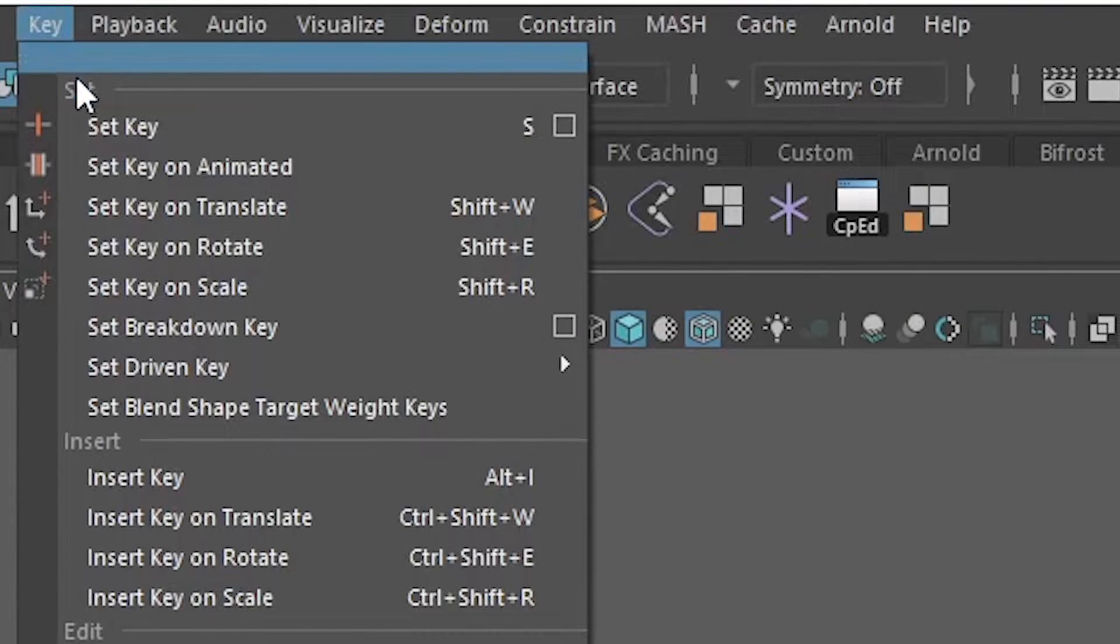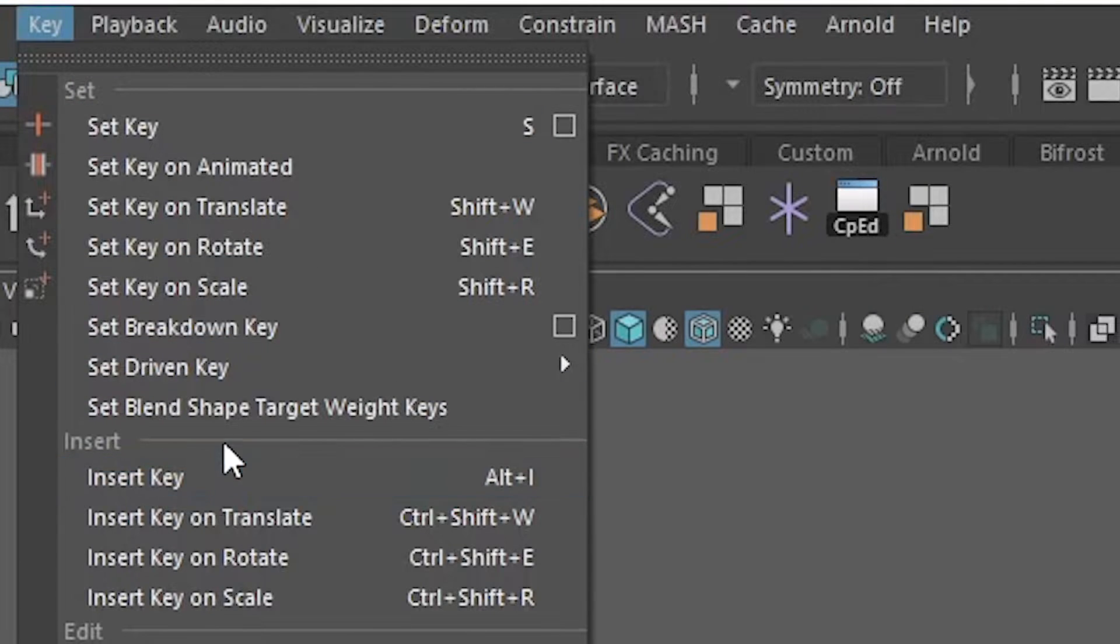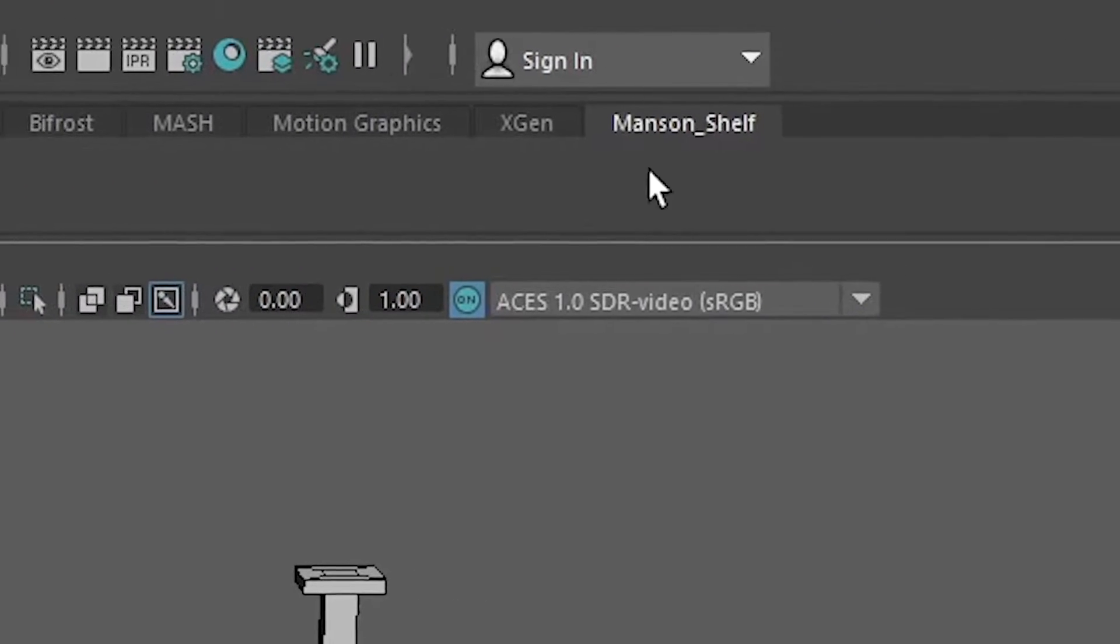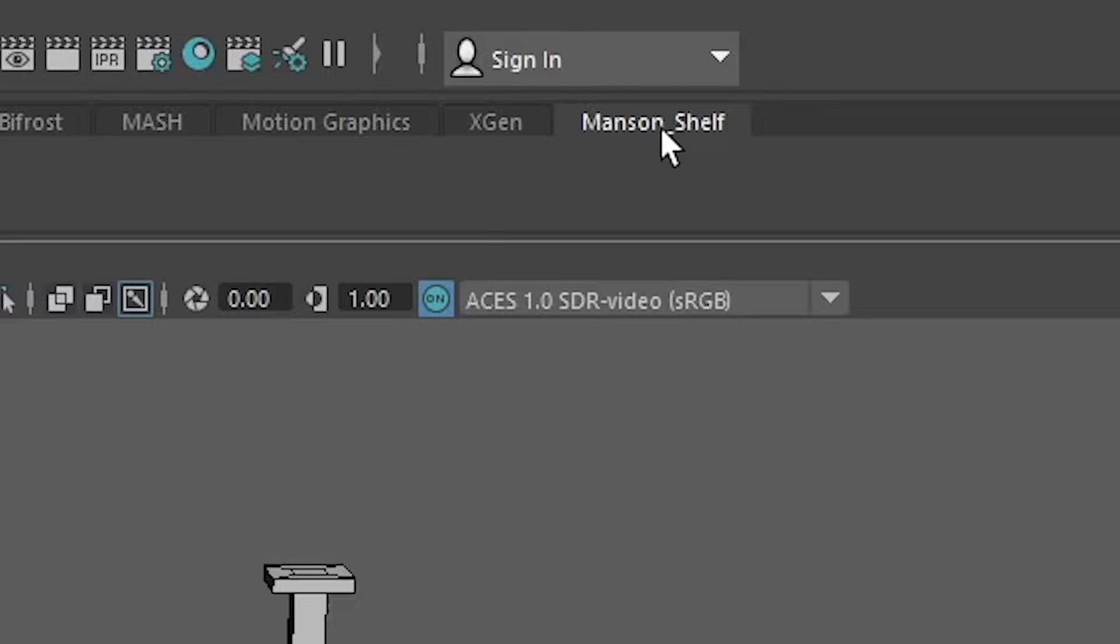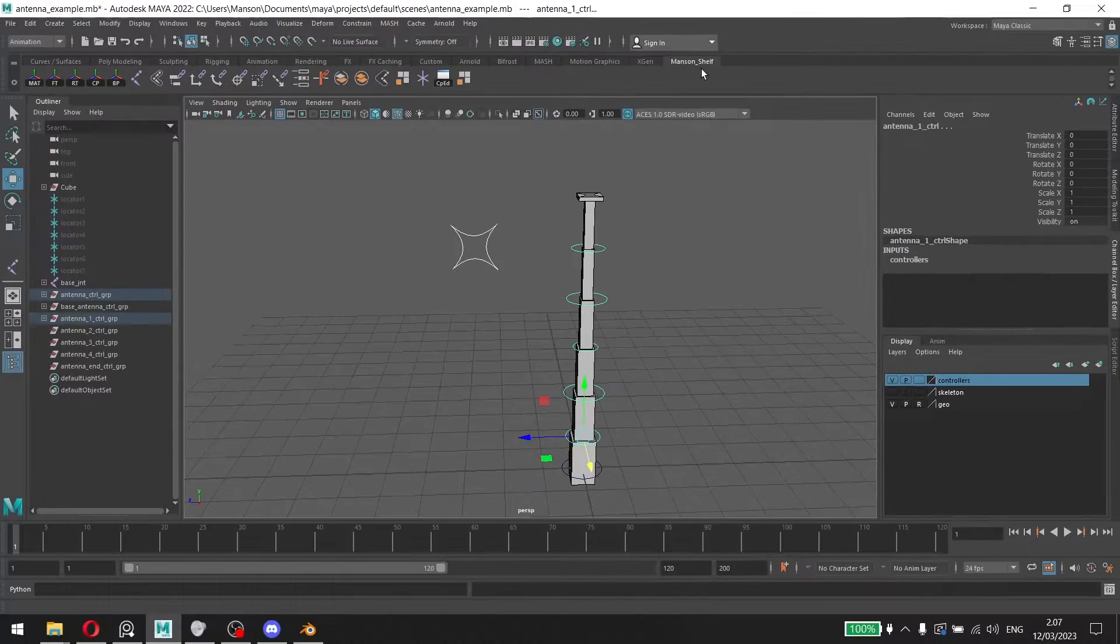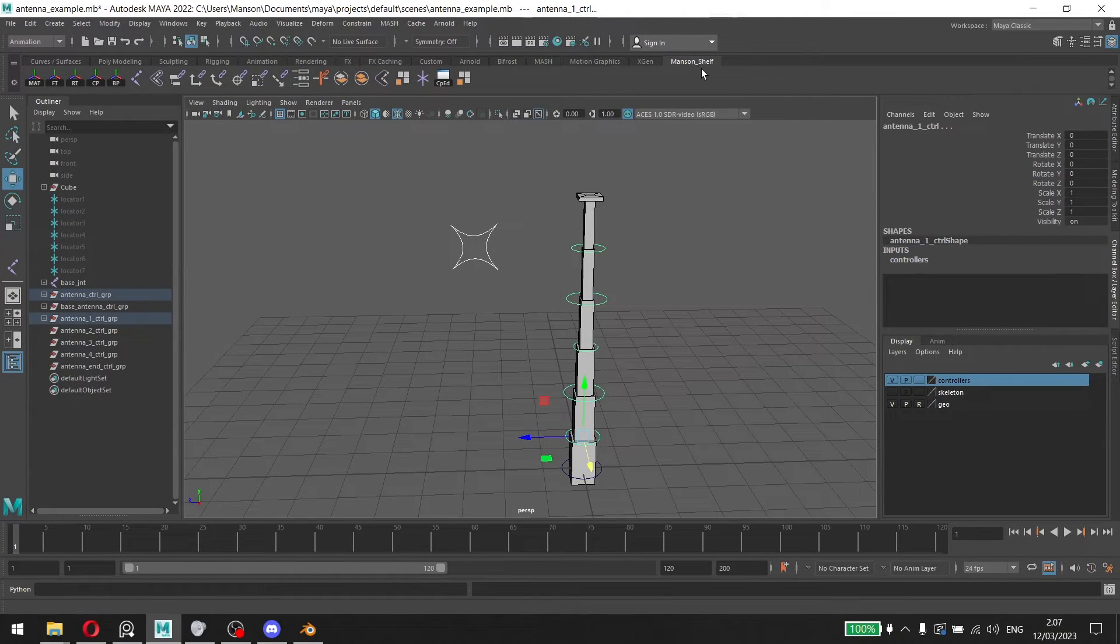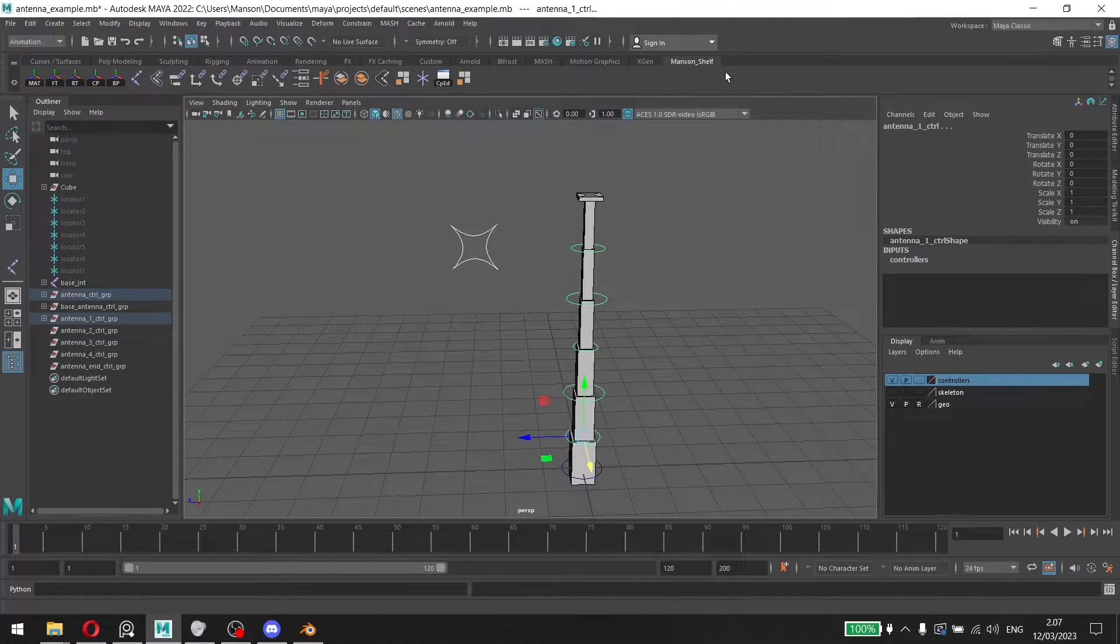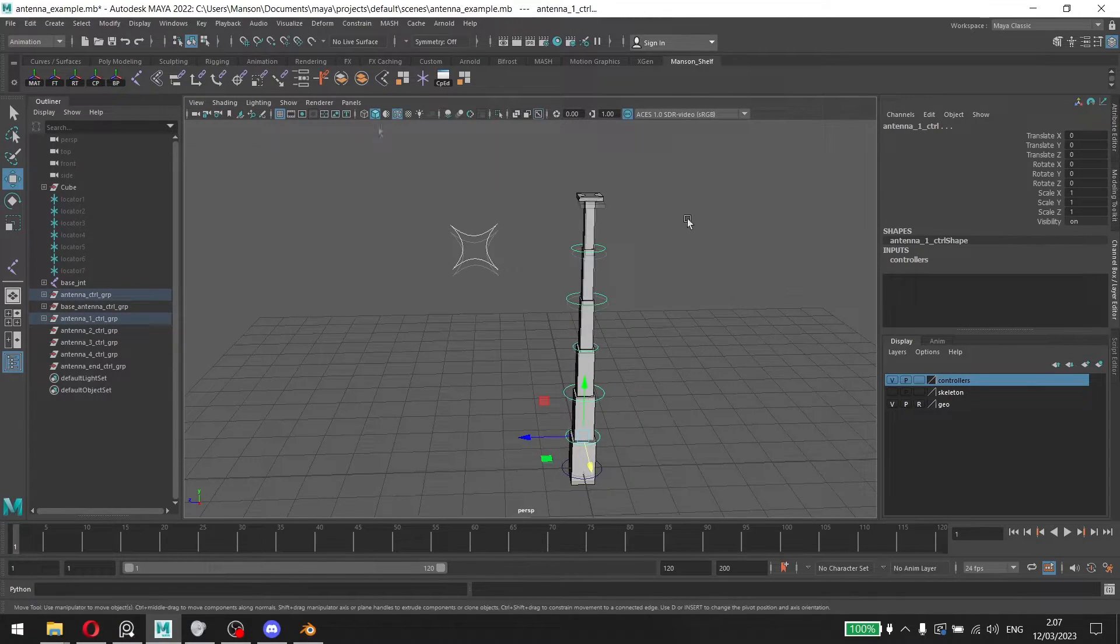root here, the root controller, and go to the animation window here, click on that, and then we're going to click on Set and then set driven key. Now if you're wondering how did I make my own shelf, I have another video on YouTube in my channel where I show you how you can create your very own custom shelf.